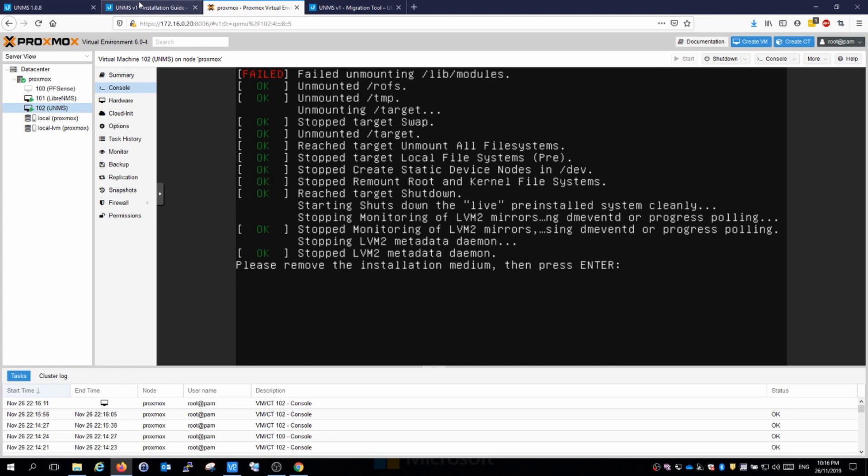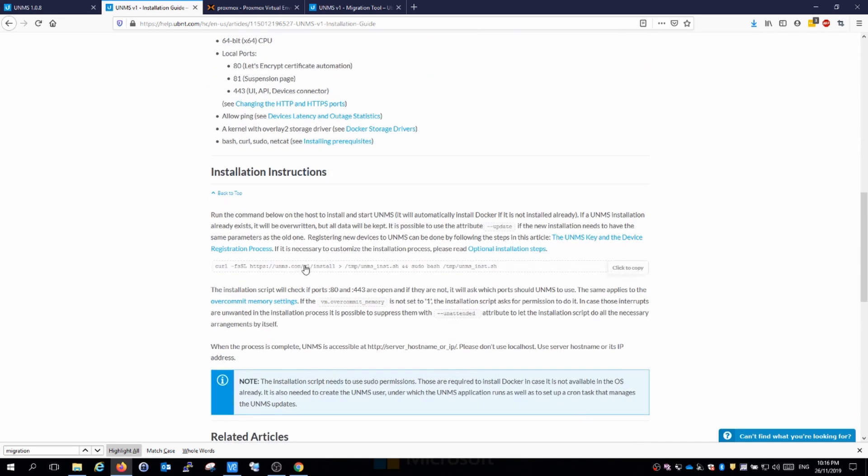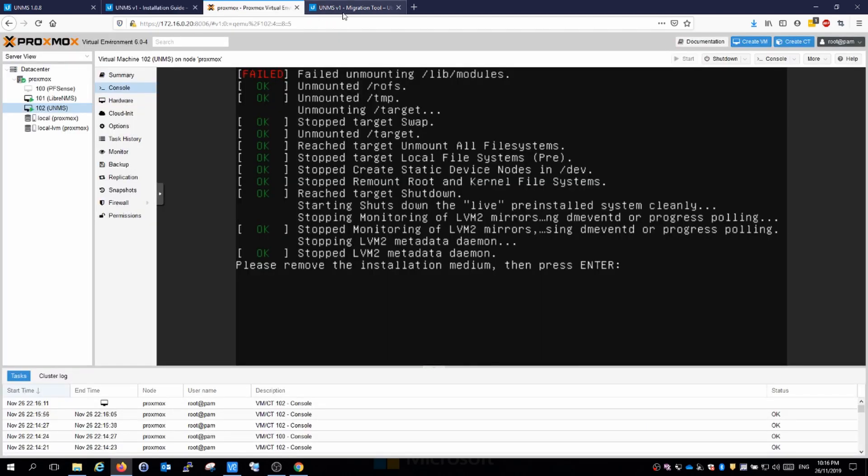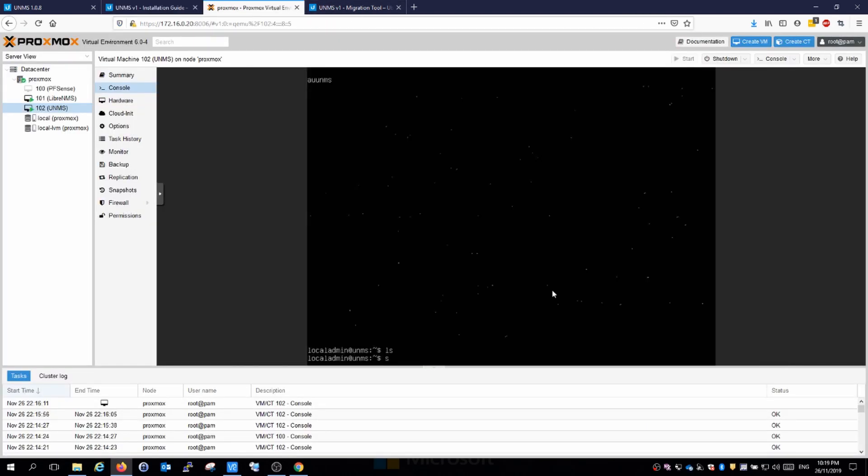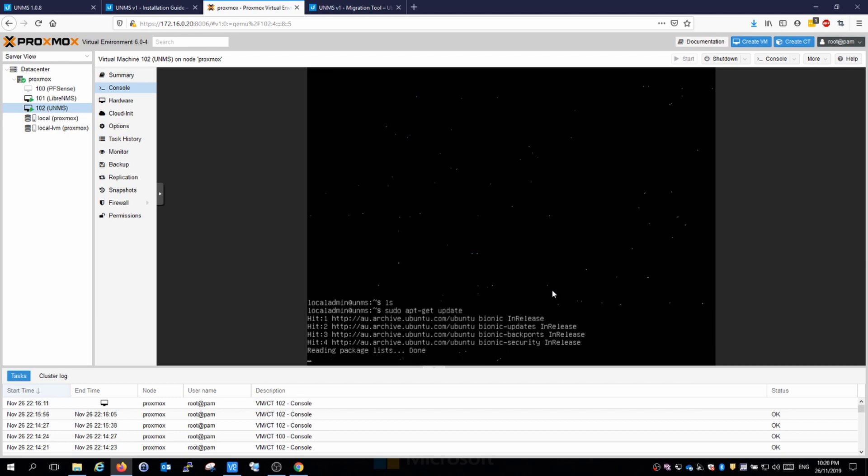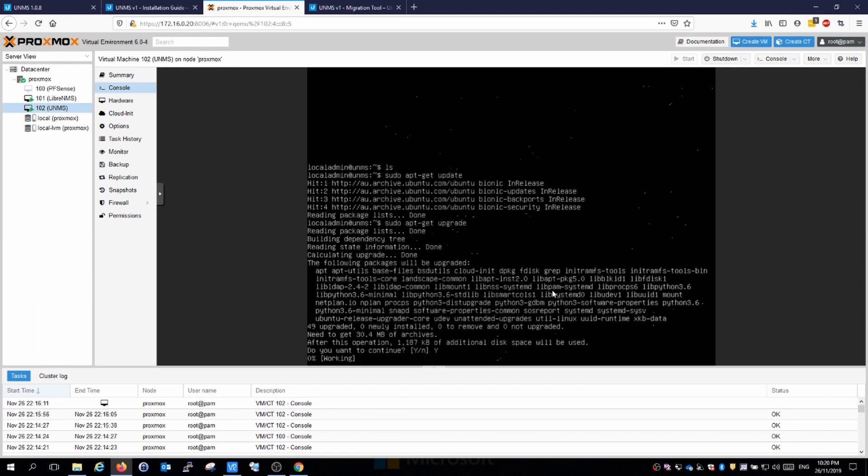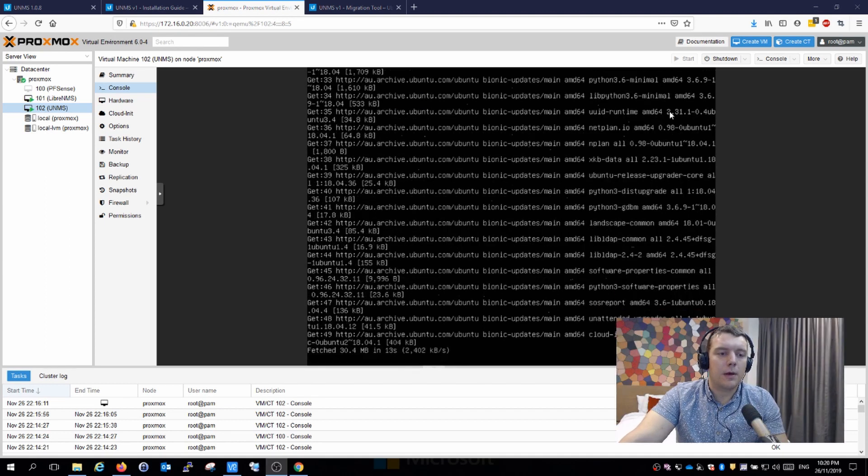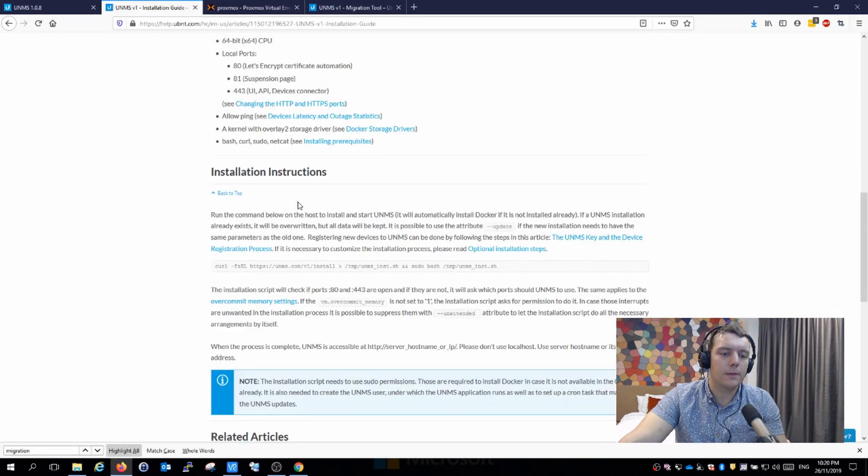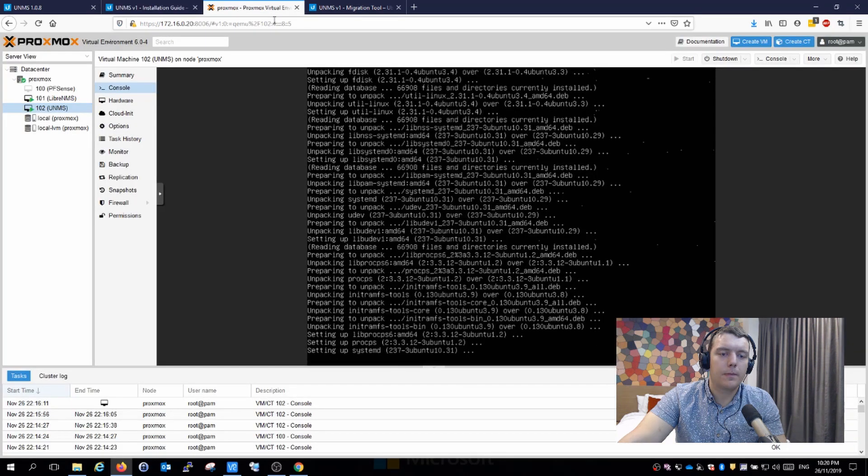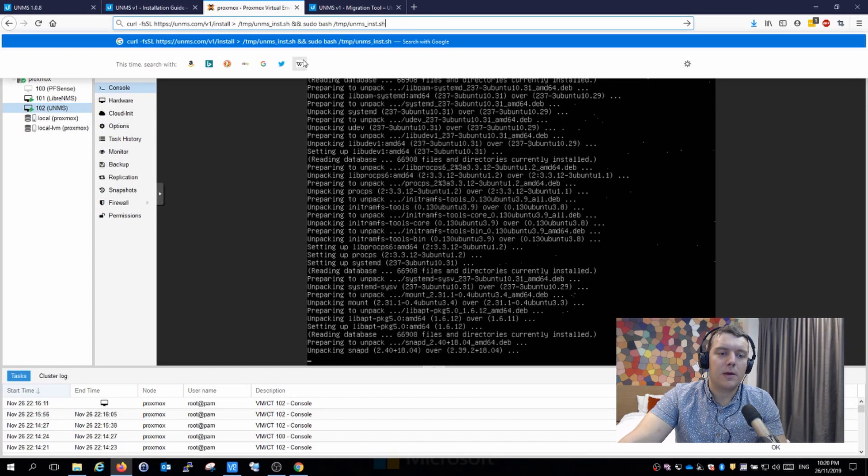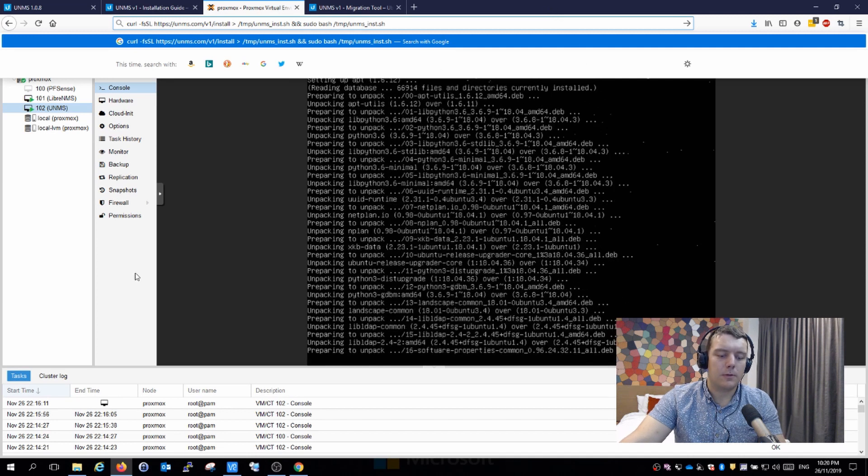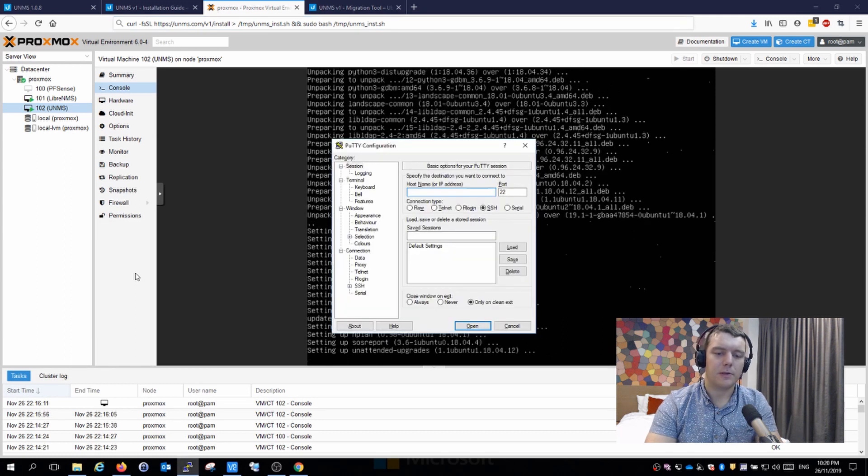To install UNMS we just need to follow along with this installation guide. We've got a curl command here which will grab this install script and run it as a bash file. Let's run a sudo apt-get update and a sudo apt-get upgrade as well. I'm going to copy this command and bring it over. Why don't we just SSH in because then I can just paste that one in very easily.